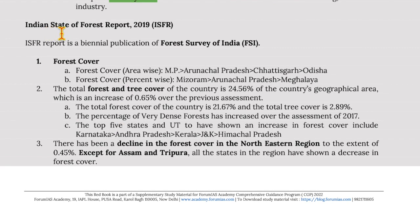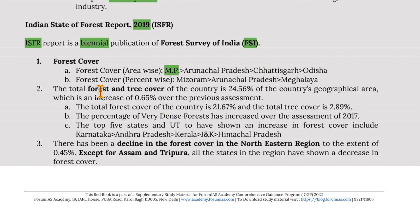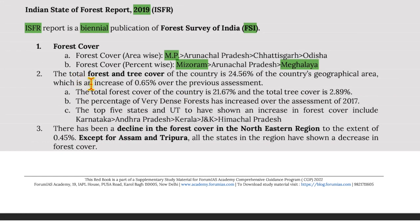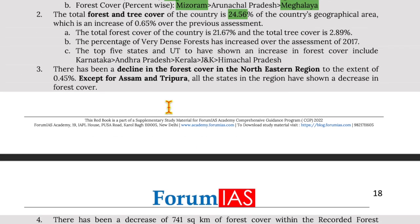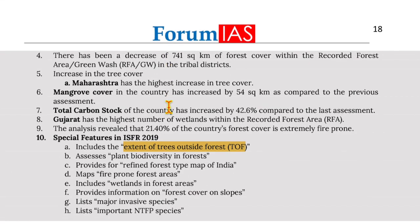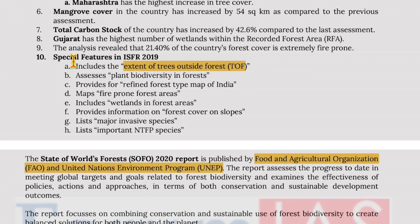The Indian State of Forest Report 2019 (ISFR) is a biennial publication of the Forest Survey of India. Area-wise, Madhya Pradesh has the highest forest cover, followed by Arunachal Pradesh, Chhattisgarh, then Odisha. Percentage-wise, Mizoram has the highest forest cover, followed by Arunachal Pradesh and Meghalaya. The total forest and tree cover of the country is 24.56%. A special feature of ISFR 2019 was that it included the extent of trees outside forests.